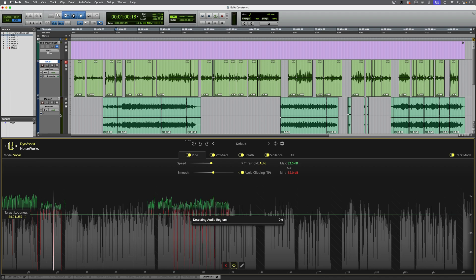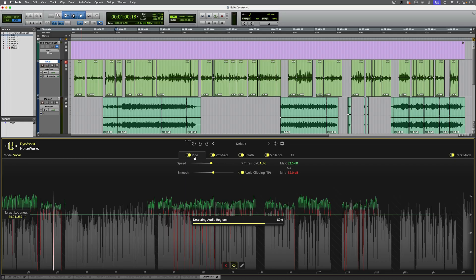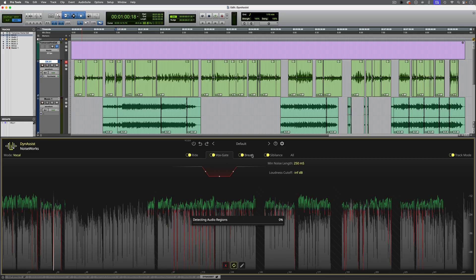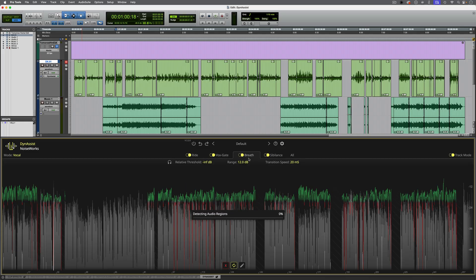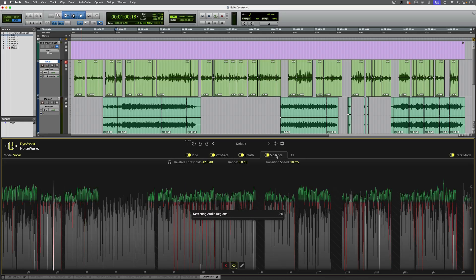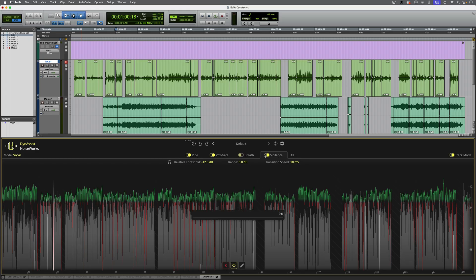You can see it's scanning the audio now and applying initial default settings. The version of Dynasys which is included with Pro Tools is Dynasys Lite, and in that version we have the Ride and Vox Gate tabs. In the paid version which I'm using here, there's also additional tabs for breath and sibilance control. To demonstrate the functionality of Dynasys Lite, I'll initially disable these two.